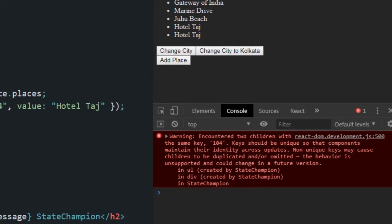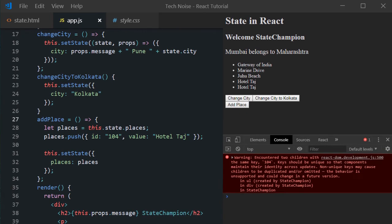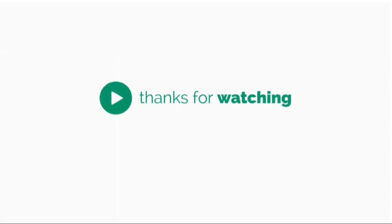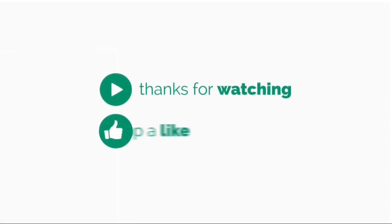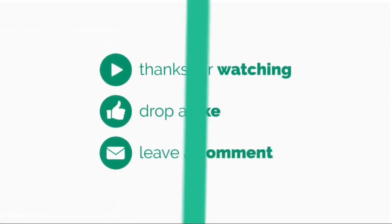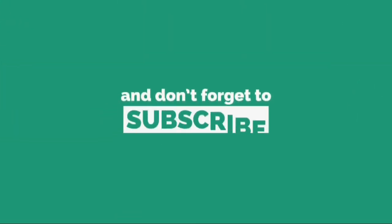With this, we would conclude our learning today. We shall meet with new tutorial in future. Thanks for watching. If you like my videos, don't forget to give a thumbs up. And please subscribe. Have a good day ahead. Bye-bye.